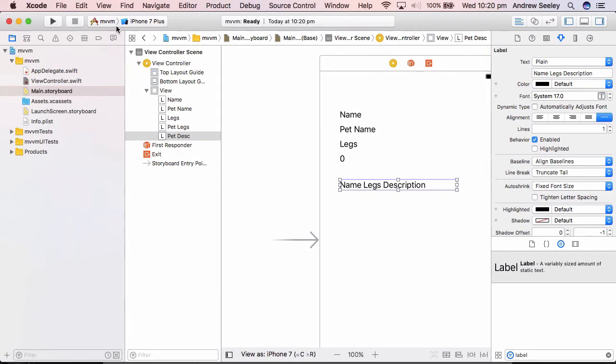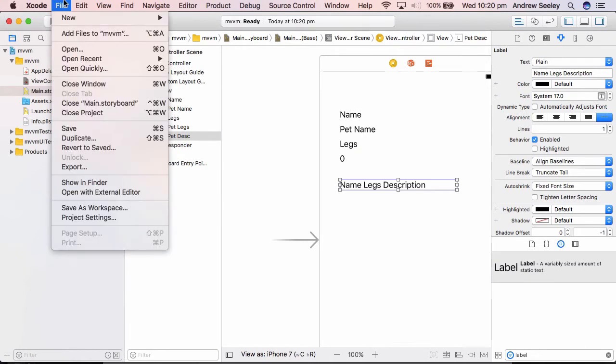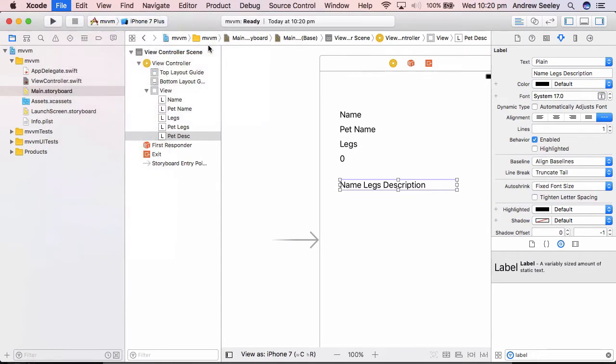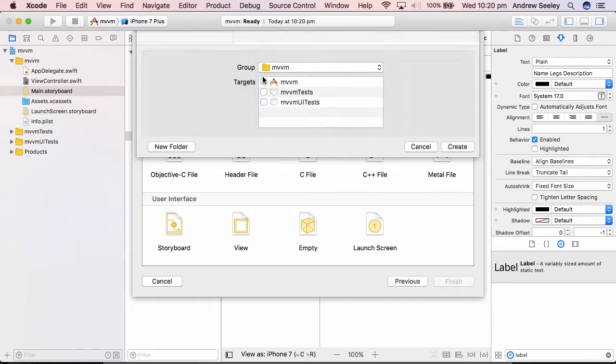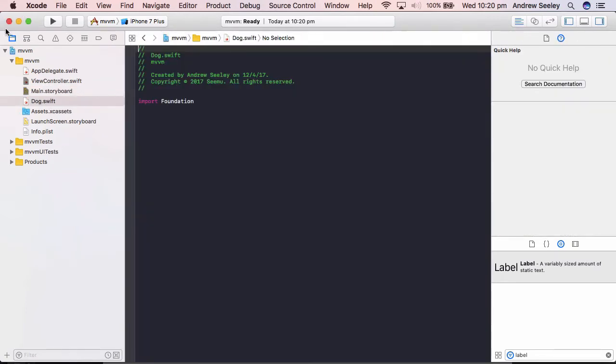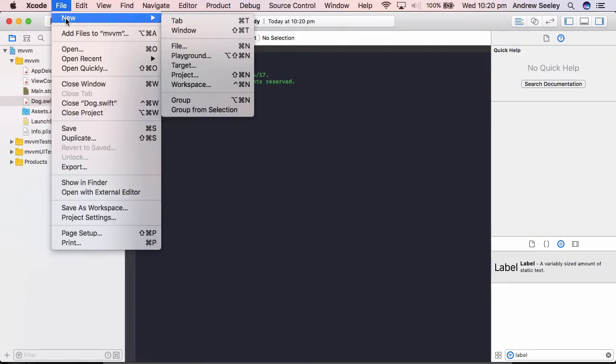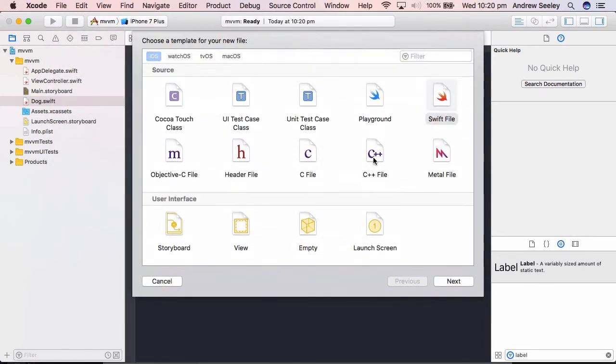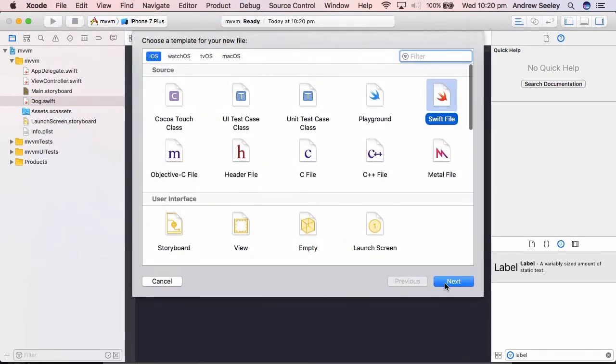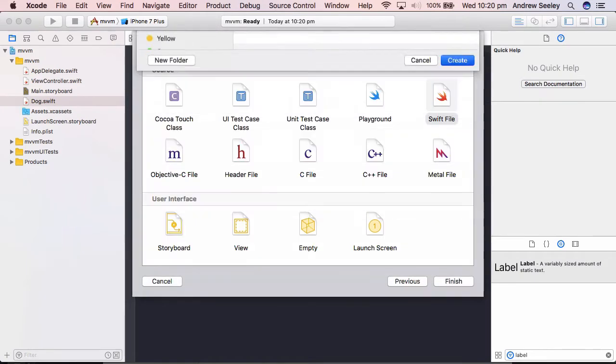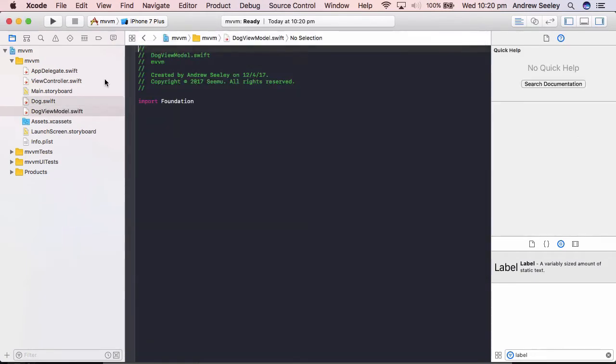And we are going to create two files, which will contain the model and the view model aspect. So to do that, we'll go to file, new file, create a Swift file. The first one, we're just going to name dog. And repeat these same steps, naming the next one, dog view model.